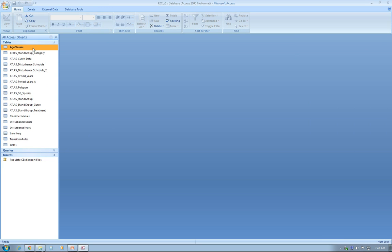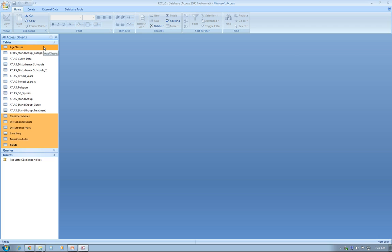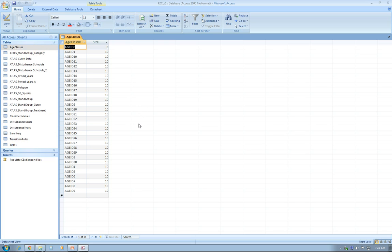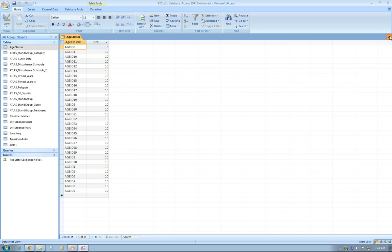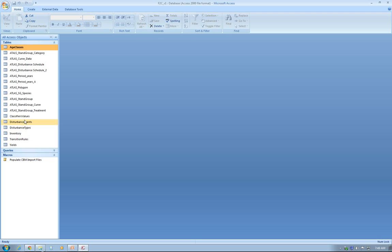The tables that CBM has to have in order to create a project are the ones that I'm highlighting here. I'll go into detail for each of them. Age class is pretty straightforward. It's just the age class ID, so from 0 to 30 in this case, and the size of the age classes. This is coming from the CBM CFS3 manual. Not a big deal.